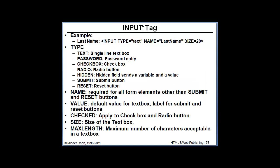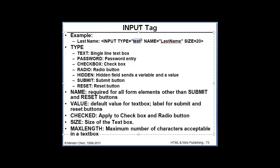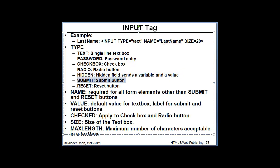Input tag is a complicated tag because it depends on the type attribute's value. If it's text, that's a single line text box. If it's password, then that's a password entry which the actual data will not be displayed to the end user. Checkbox is for checkbox. Radio is for radio button. You can also have a hidden field with a variable and a value associated with it. Submit and reset are for the submit and reset button. You definitely want to have at least a submit button.